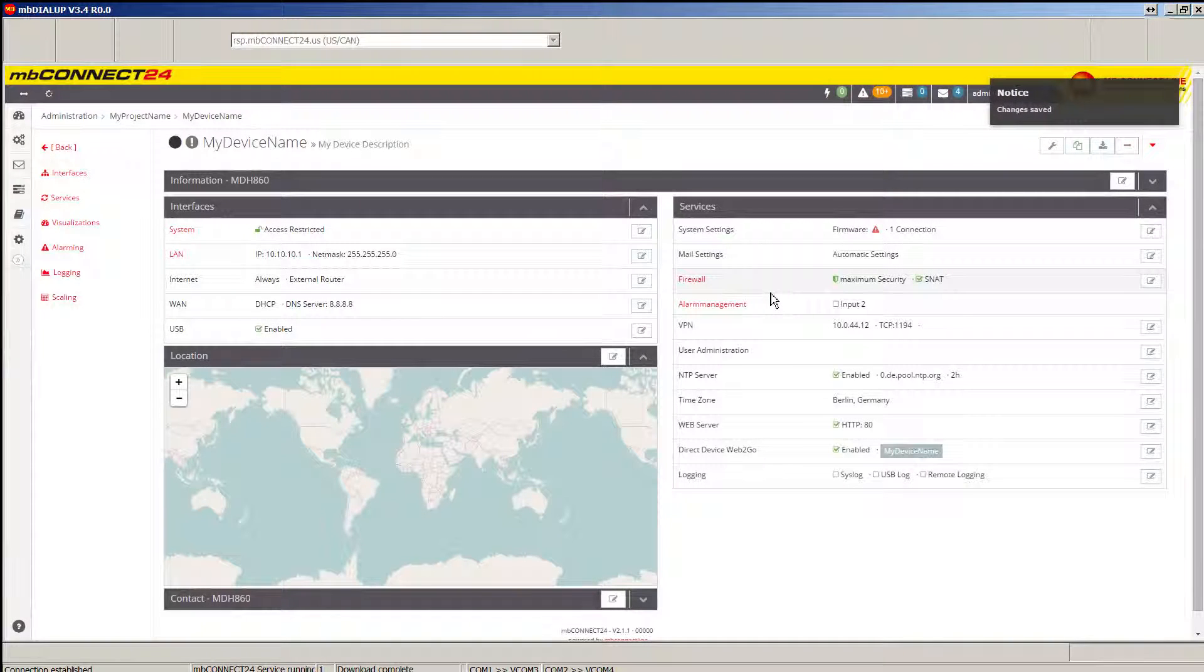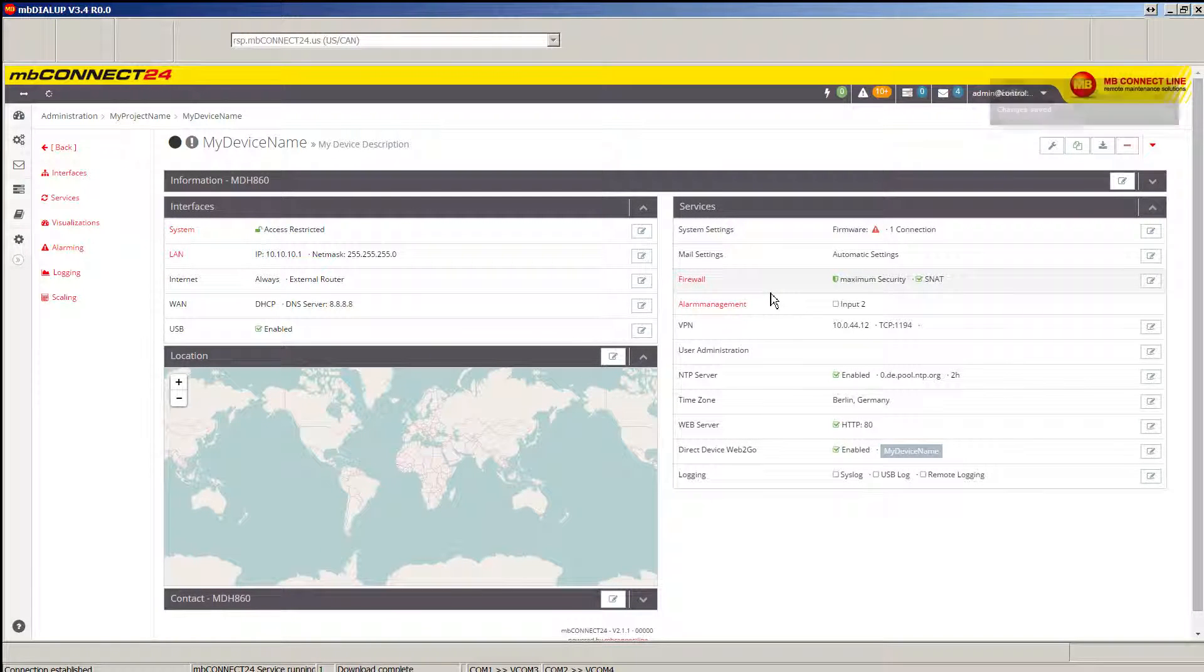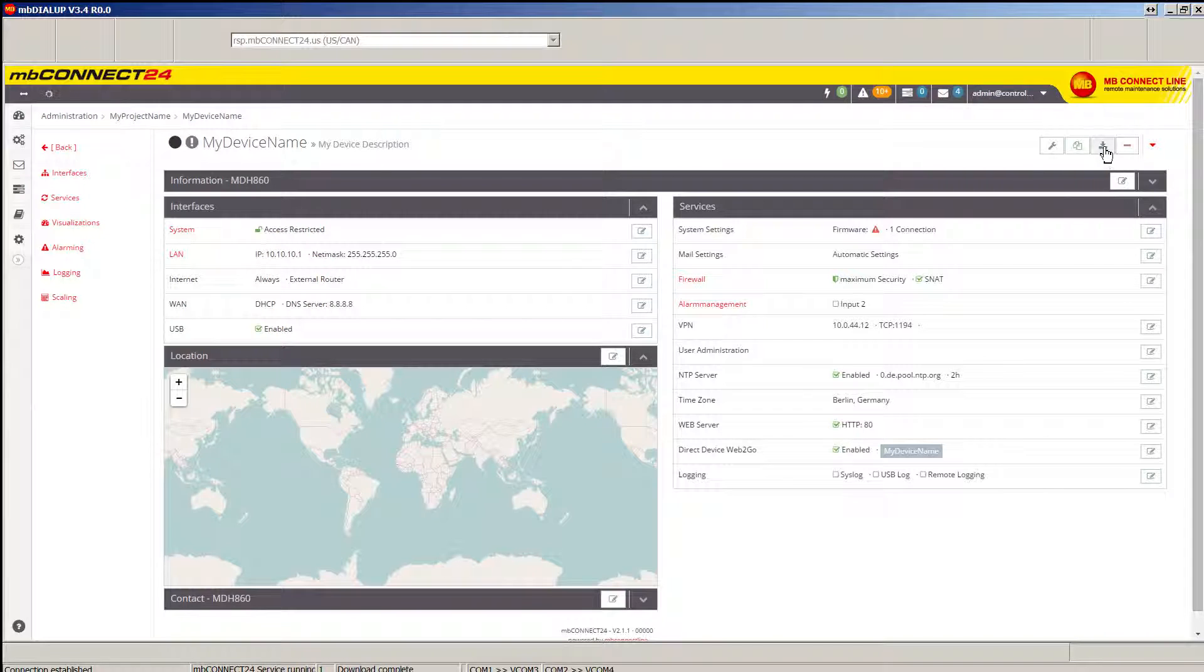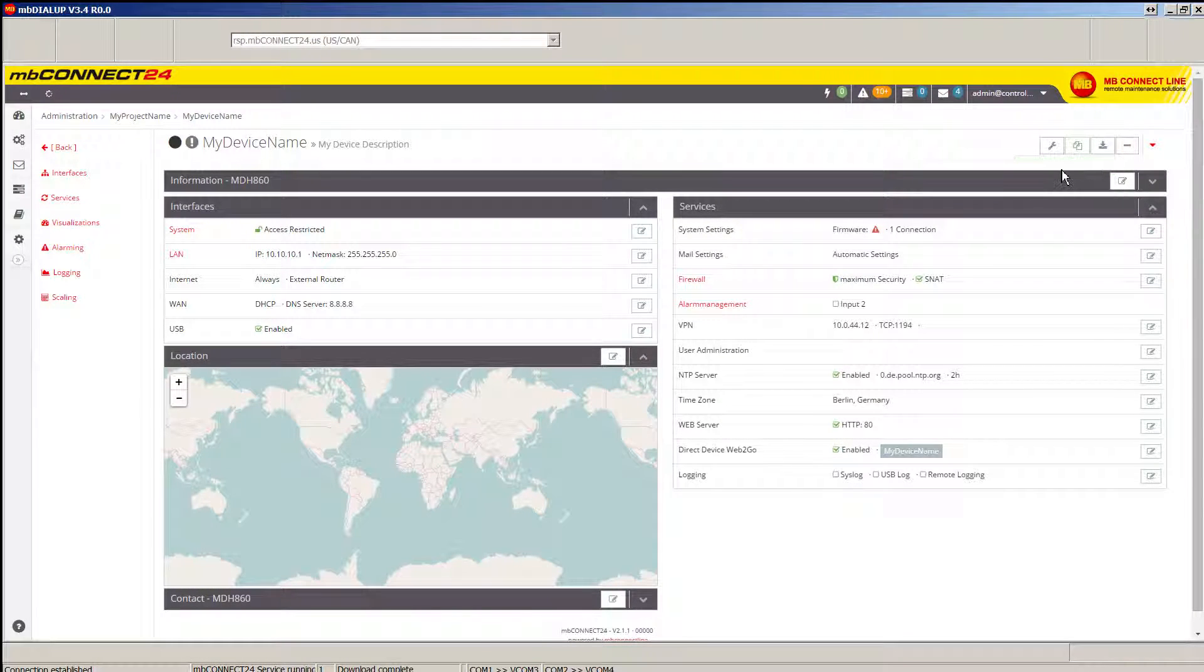And once you've made those local area network settings changes, you'll want to download your configuration to PC.